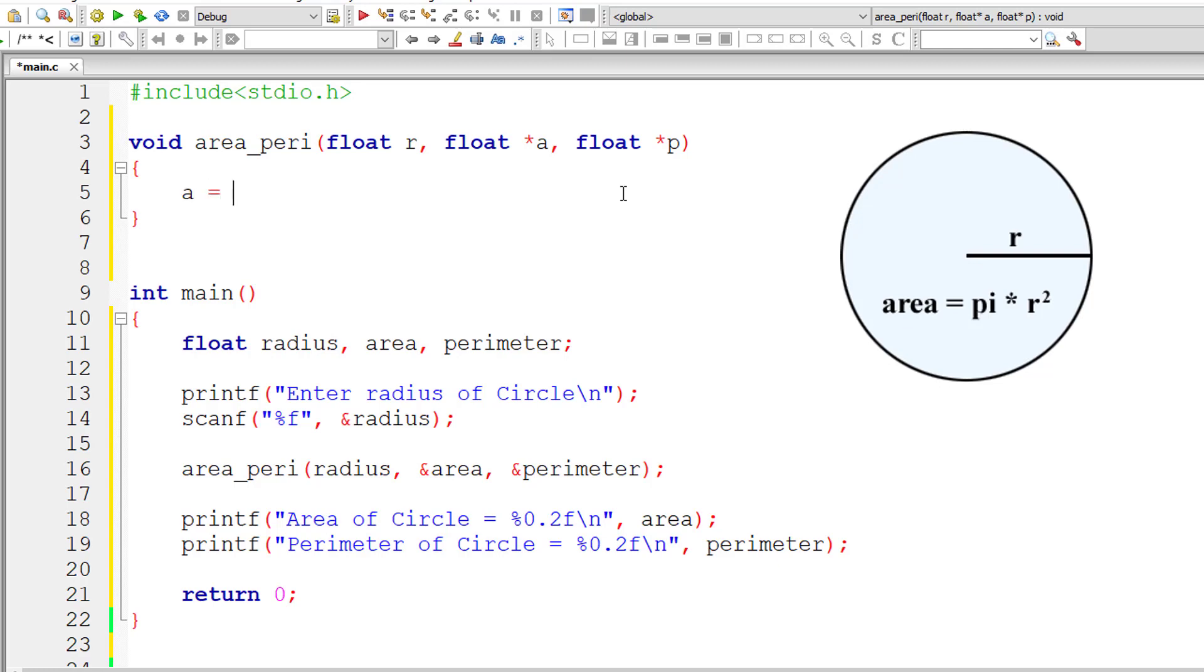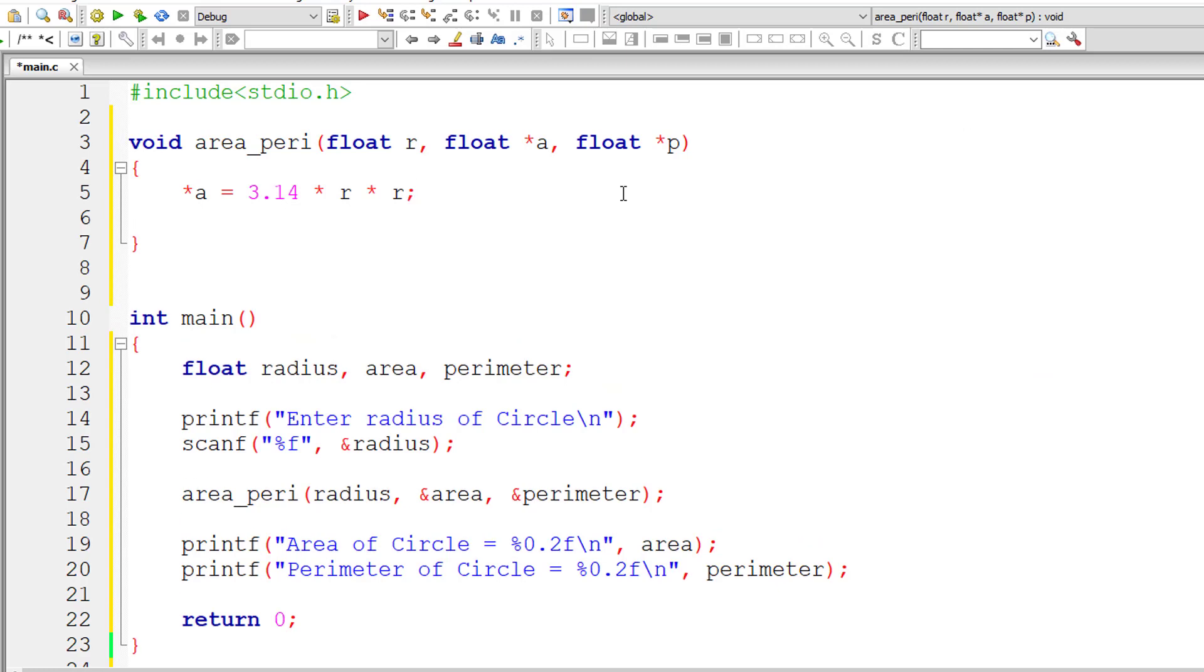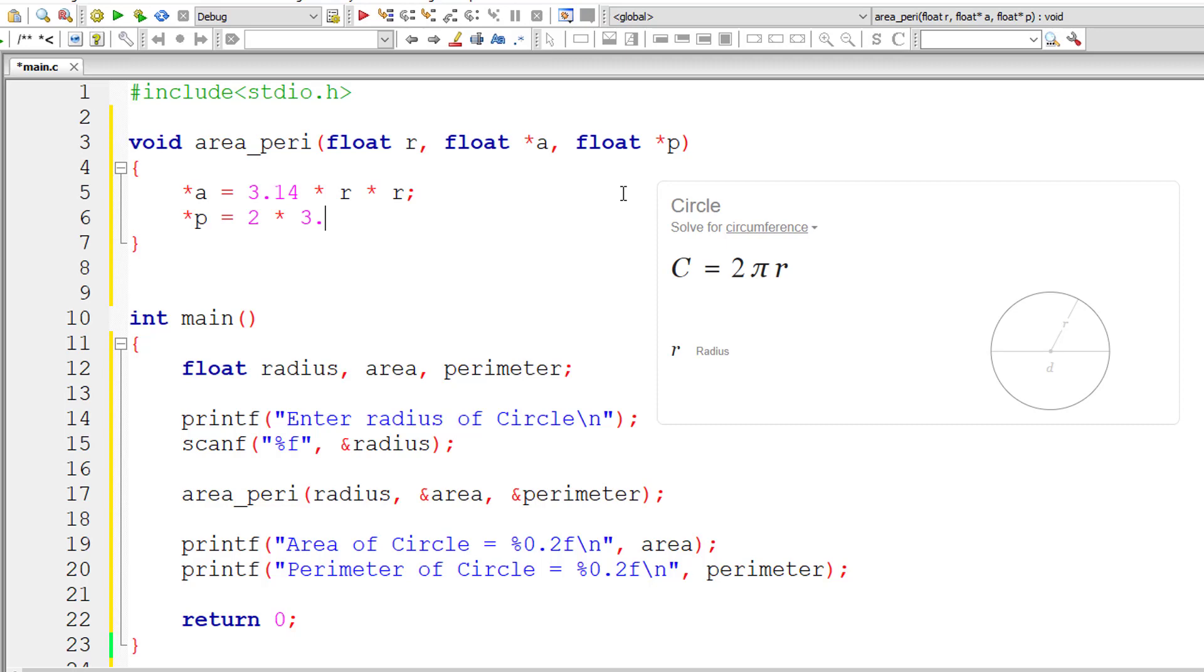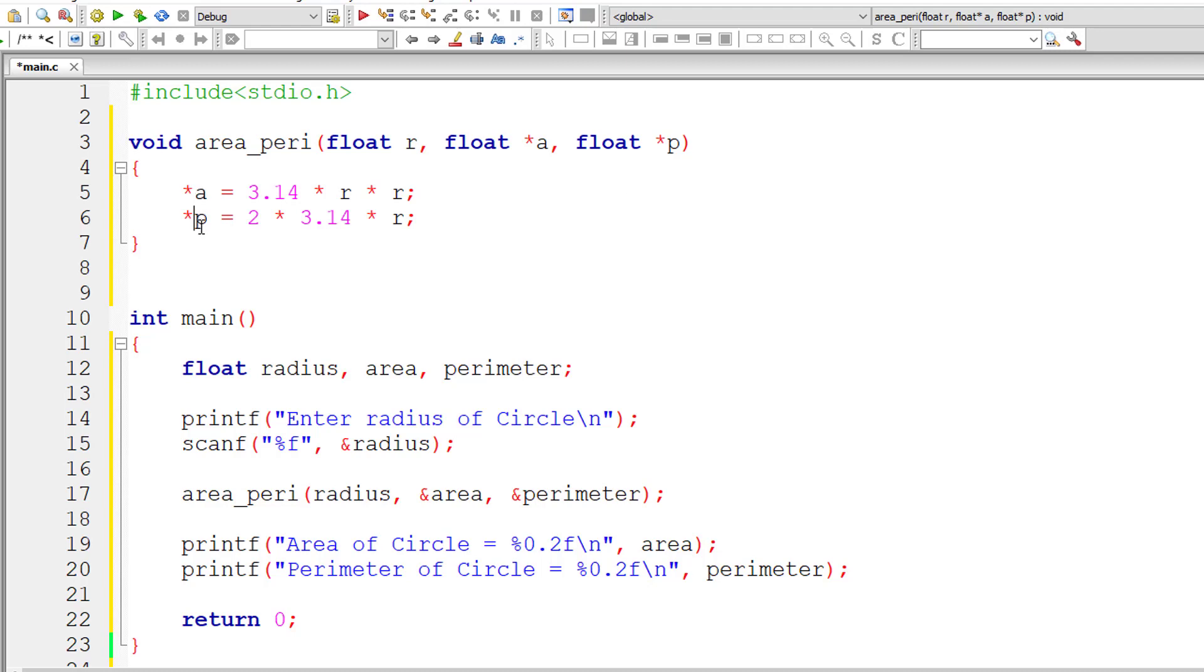Area of a circle: *a (the value present at address a) equals 3.14 * r * r. Similarly, *p (the value present at p) equals 2 * 3.14 * r. So we are modifying the values present at addresses a and p.